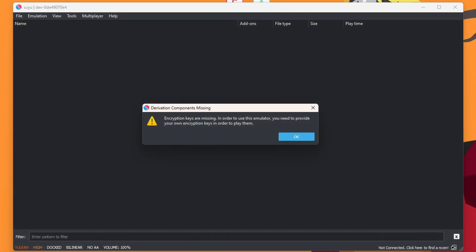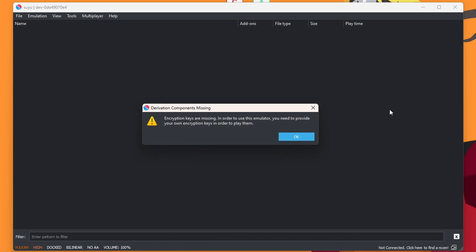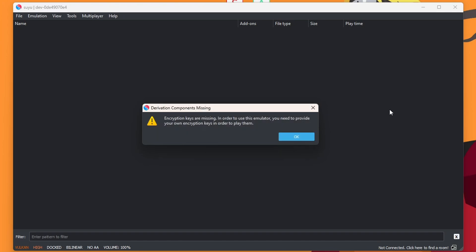It opened on a different screen, but you will get this error. Encryption keys are missing. So we do need to have the prod and title keys. I personally have a hacked Switch, and I backed mine up. But if you don't have that option, you'll just have to find them on your own. But I can't show you how to get them in this video. Press OK.